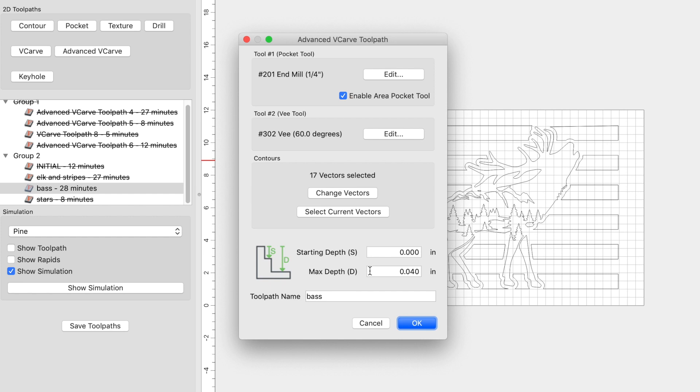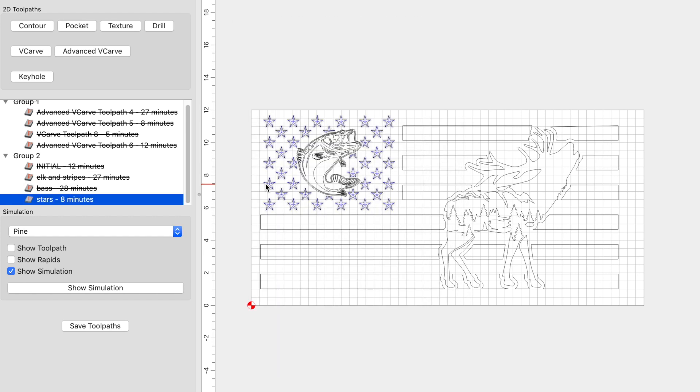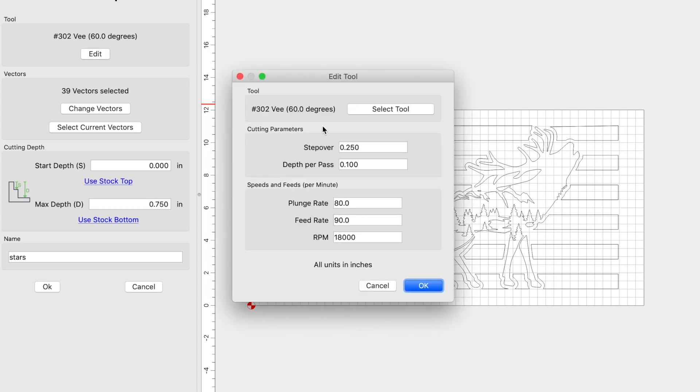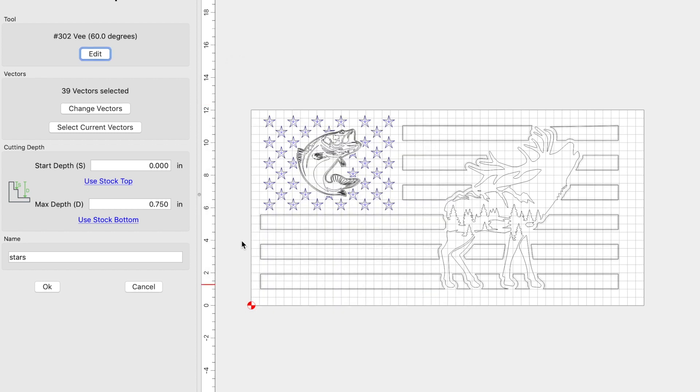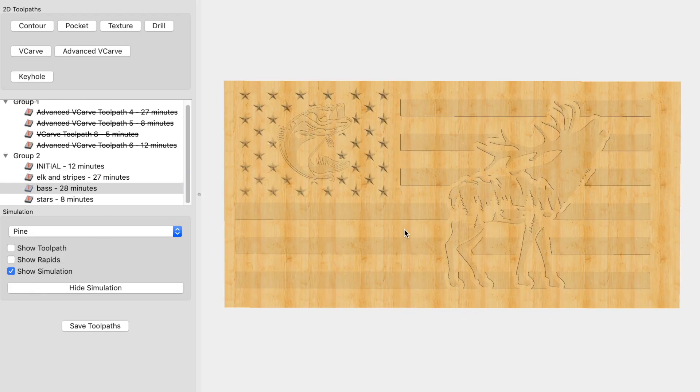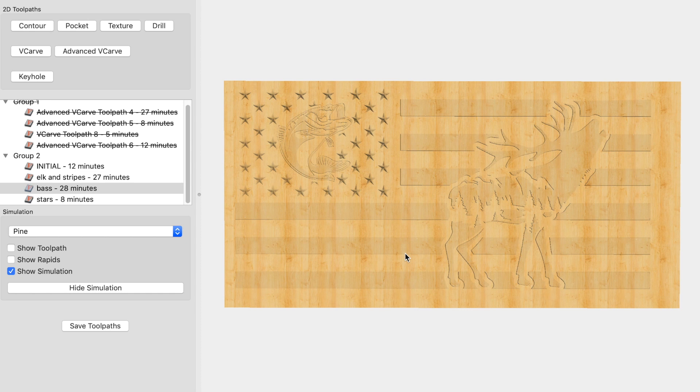To keep everything proportional, my max depth is set to 0.04. Once the bass is completed, I'll finish the flag running a V-carve for the stars. So let's take a look at those settings. I used a 60-degree V-bit since it is a smaller flag. The plunge and feed rate, you guessed it, are 80-90, and the RPM is 18,000. The max depth was set to stock bottom, or 3 quarter inch material, and go ahead and click OK. And now we can take a look at the simulation, and this is the outcome we should get once we're all finished up. So let's go ahead and send this to the machine.